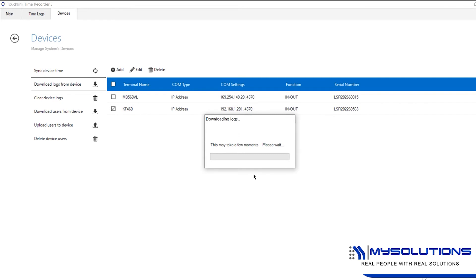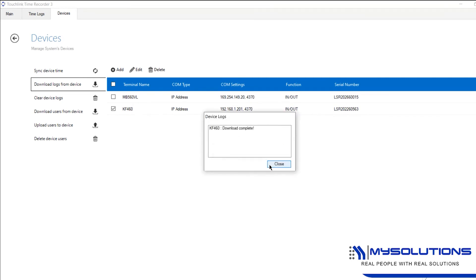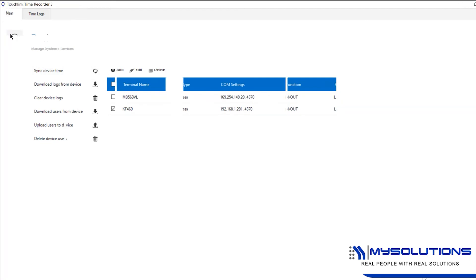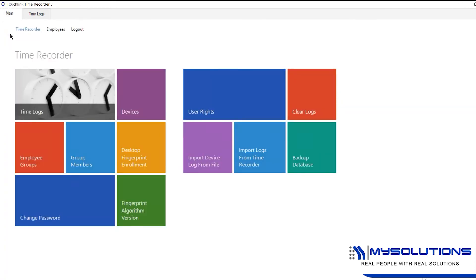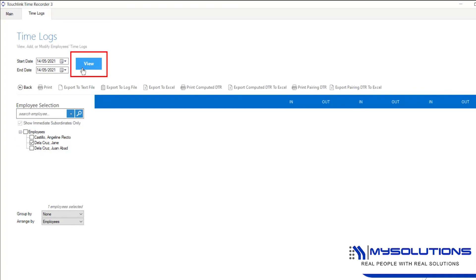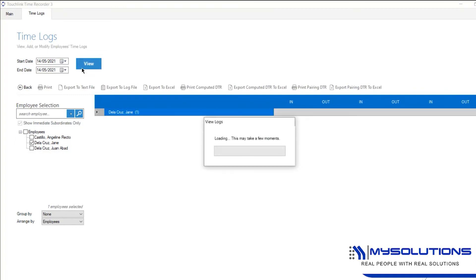Once download is complete, go back to the main menu then click the time logs tab. Set the start date and the end date, then click which employee you would like to view the time logs, and then click the view button.